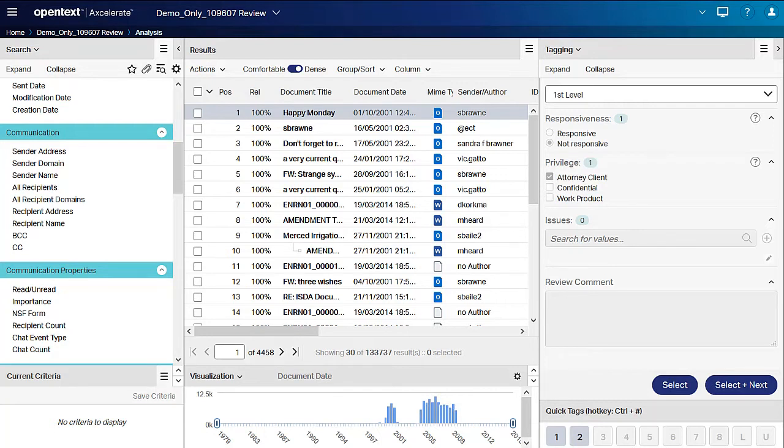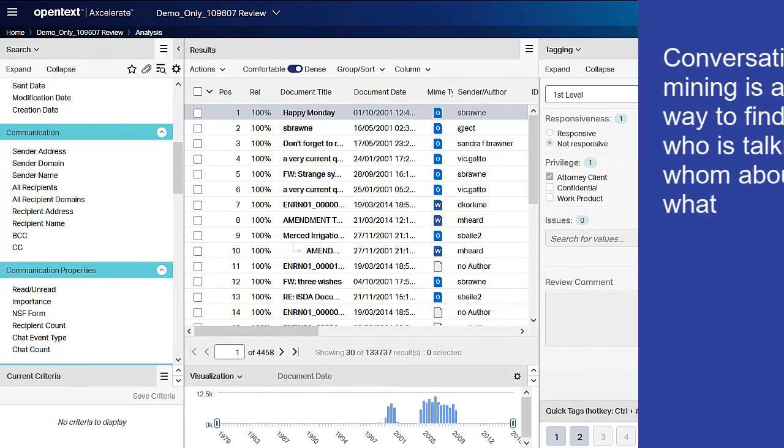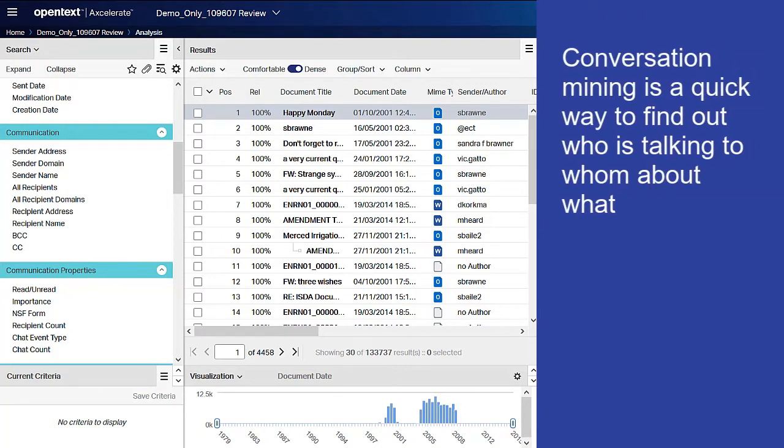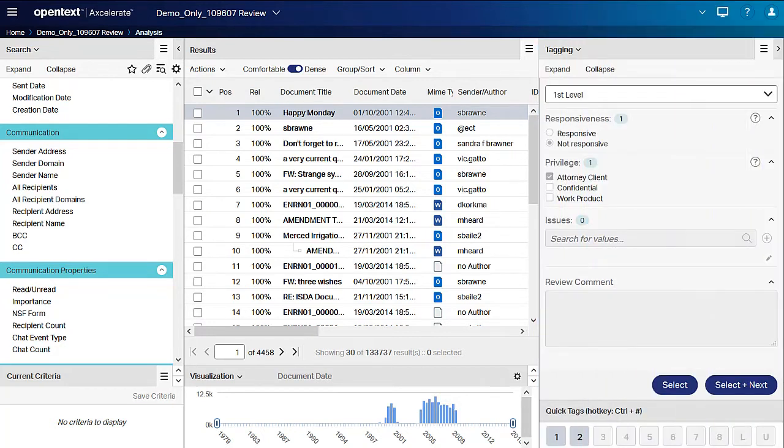One of the most powerful ways to use Smart Filters is for what is called conversation mining. Conversation mining is a quick way to find out who is talking to whom about what. Let's take a look at how conversation mining works.